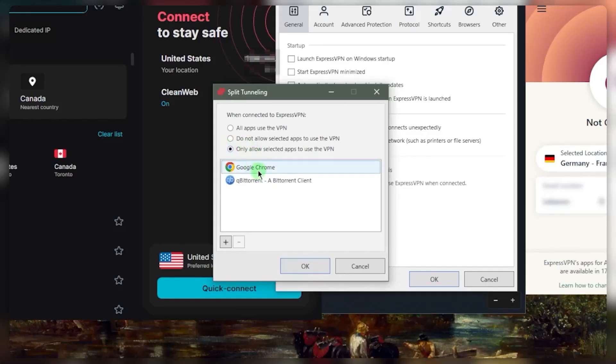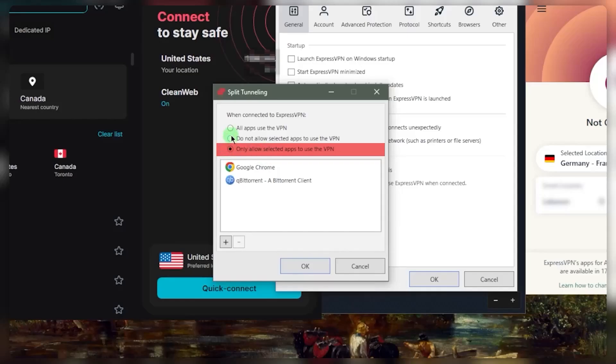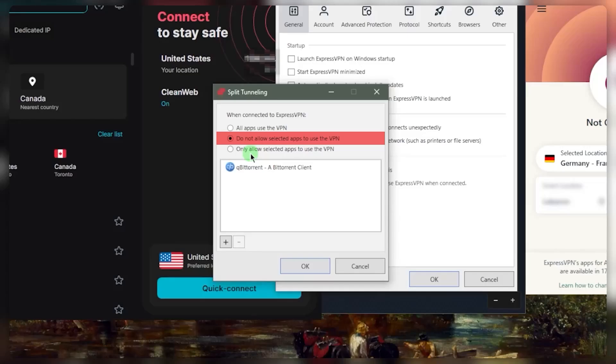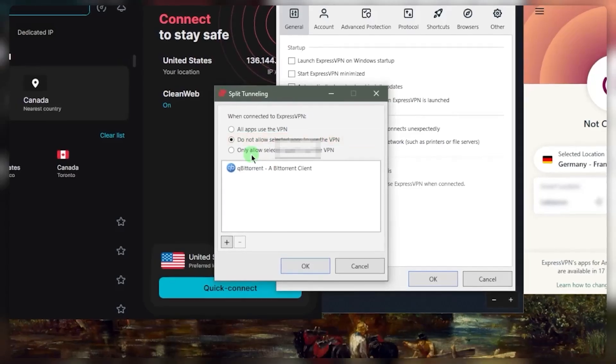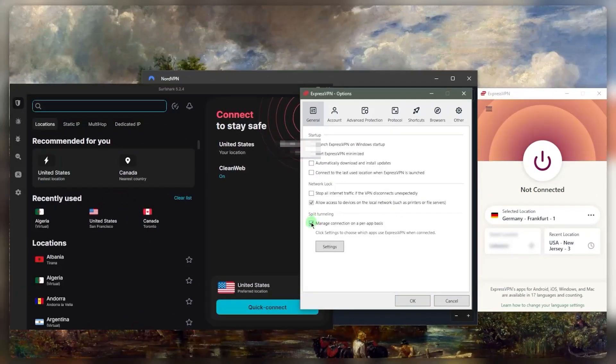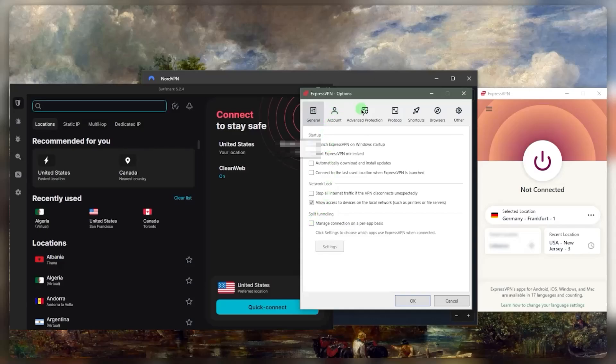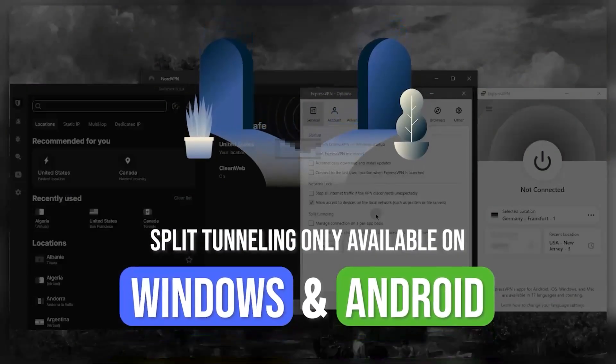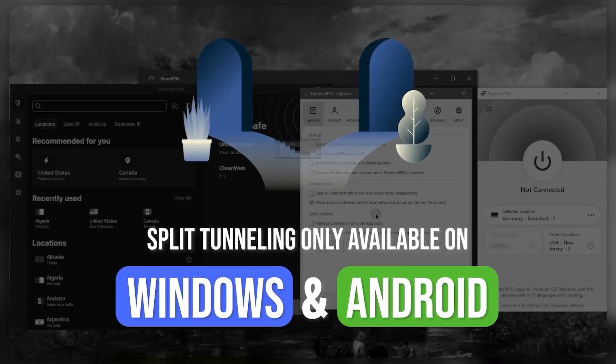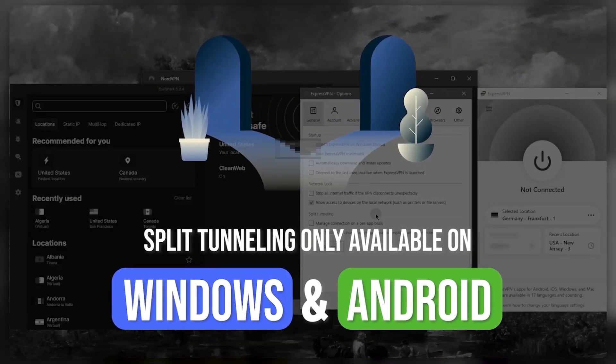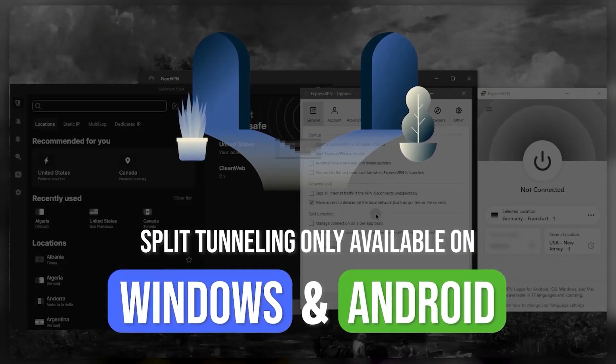You can have selected applications use the VPN, or you can have selected applications not use the VPN while the rest of your apps and connection is routed through the VPN tunnel. It's a very simple and useful feature.